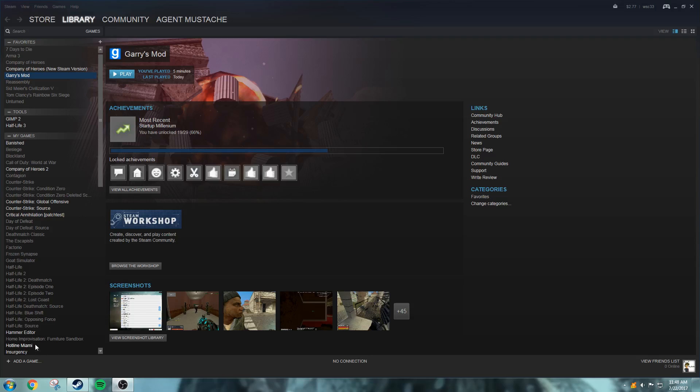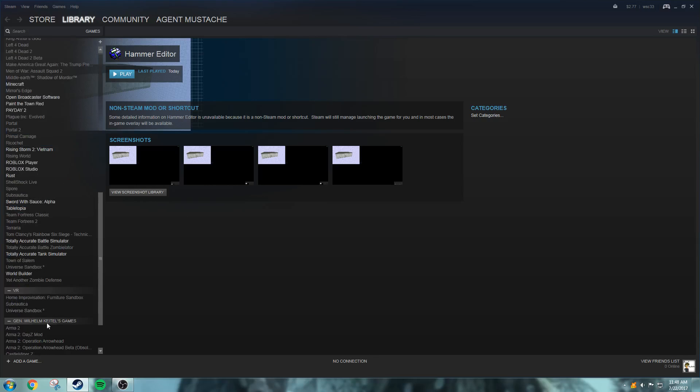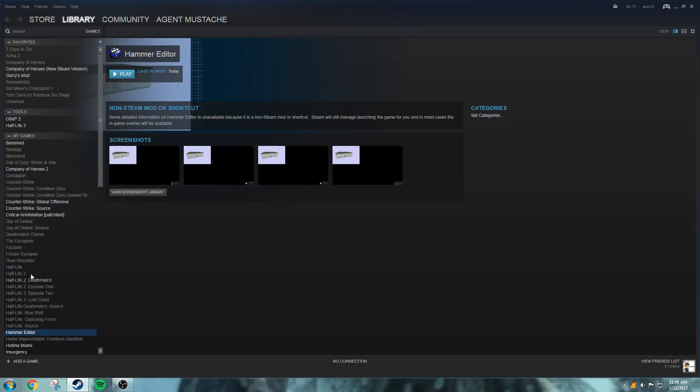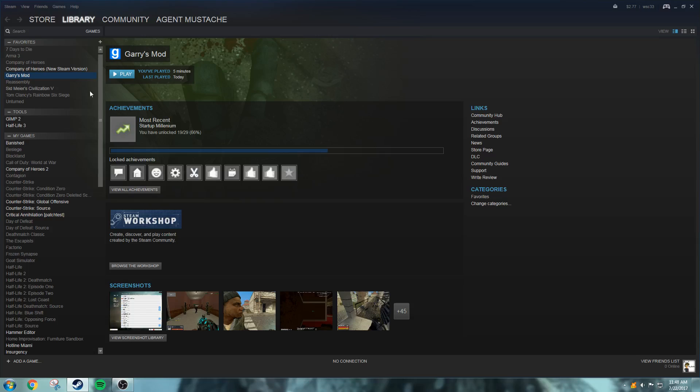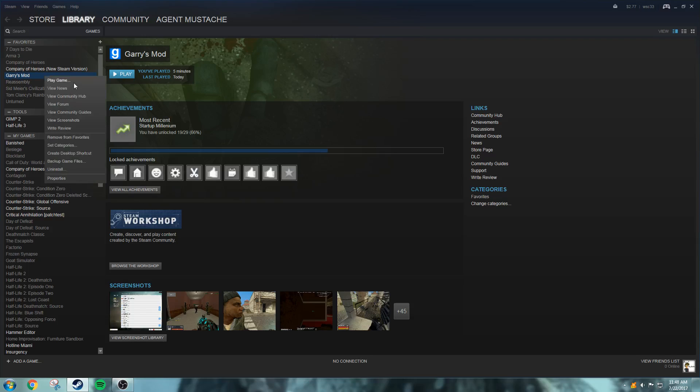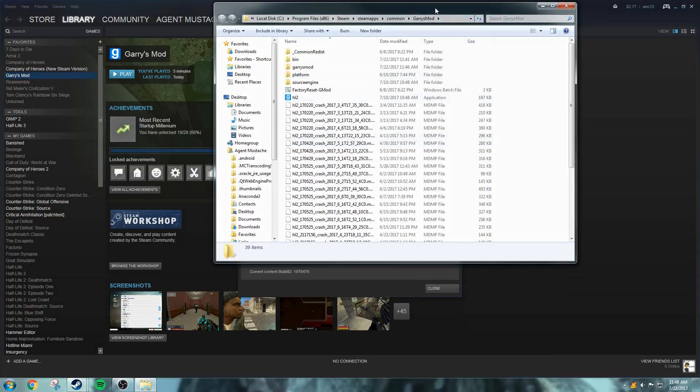First thing you need to do is open up the Hammer Editor. I have a shortcut here in my Steam Games that I created, but to get Hammer Editor open and make a shortcut for it, I will teach you that now. You go to Garry's Mod, if you haven't installed it, of course you need Garry's Mod to do all this. Go to Properties, Local Files, and Browse Local Files.